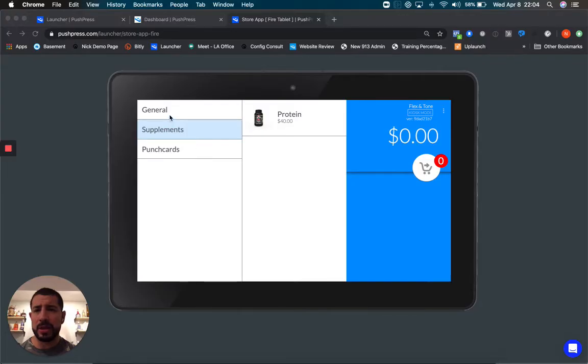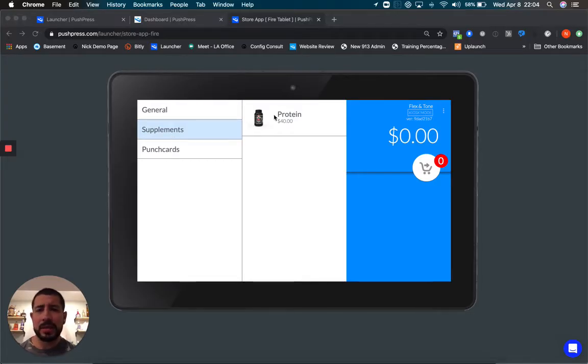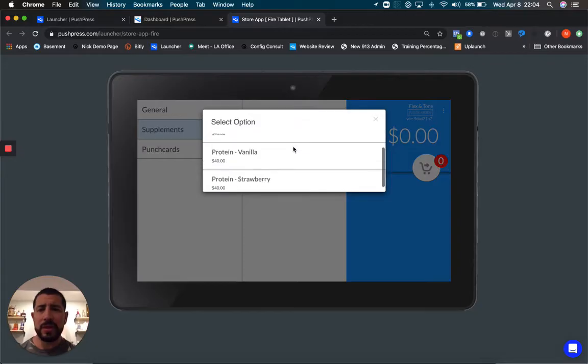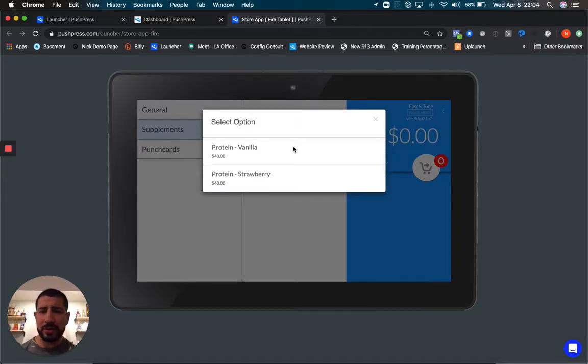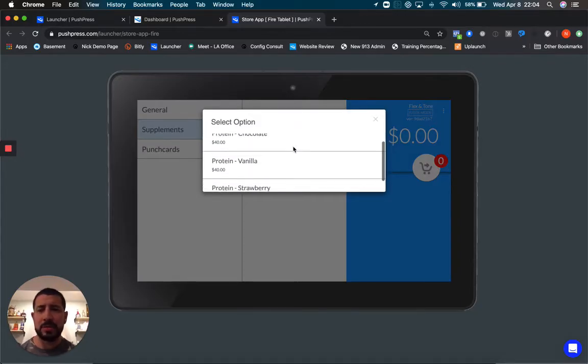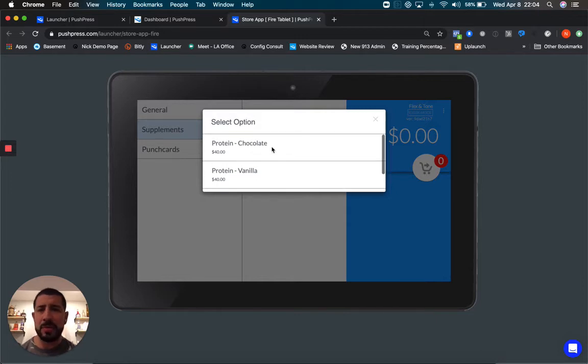Tiger will see a few different options on the left-hand side for categories of products that are available at the gym. In this case, he's going to select protein, and he'll be given whatever options are made available by the gym: chocolate, vanilla, strawberry, small, medium, large shirts, whatever they might be.